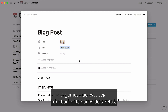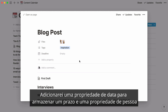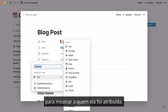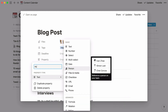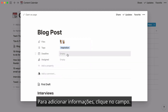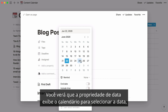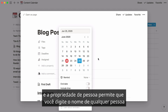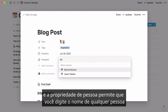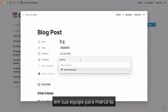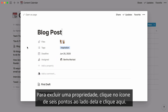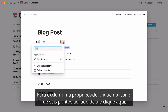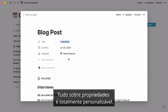Let's say this is a task database. I'll add a date property to capture a deadline and a person property to show who it's assigned to. To add information, click on the field. The date property brings up the date picker, and the person property lets you type the name of anyone on your team to tag them. To delete a property, click on the six-dot icon next to it. Everything about properties is fully customizable.